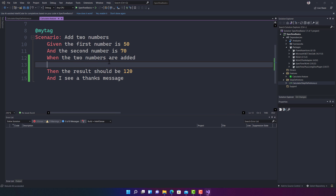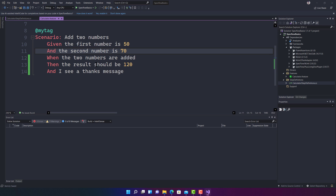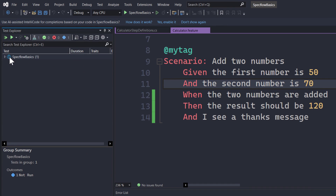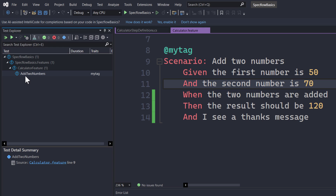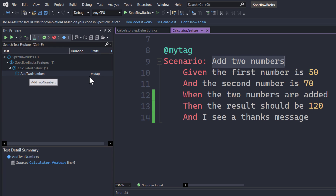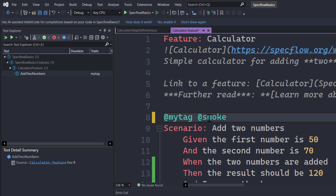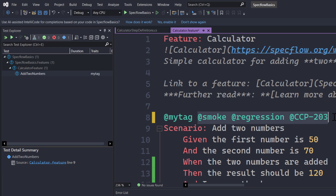Let's try to execute this code. Save the steps, go to Test > Test Explorer, and you'll see it automatically shows the test for this feature file — 'Calculate.feature' — along with the scenario name 'Add Two Numbers' and a tag '@myTag'. Tags are important: you can tag scenarios for smoke testing, regression testing, or with a test case number, which lets you recognize and run specific scenarios that have that tag.